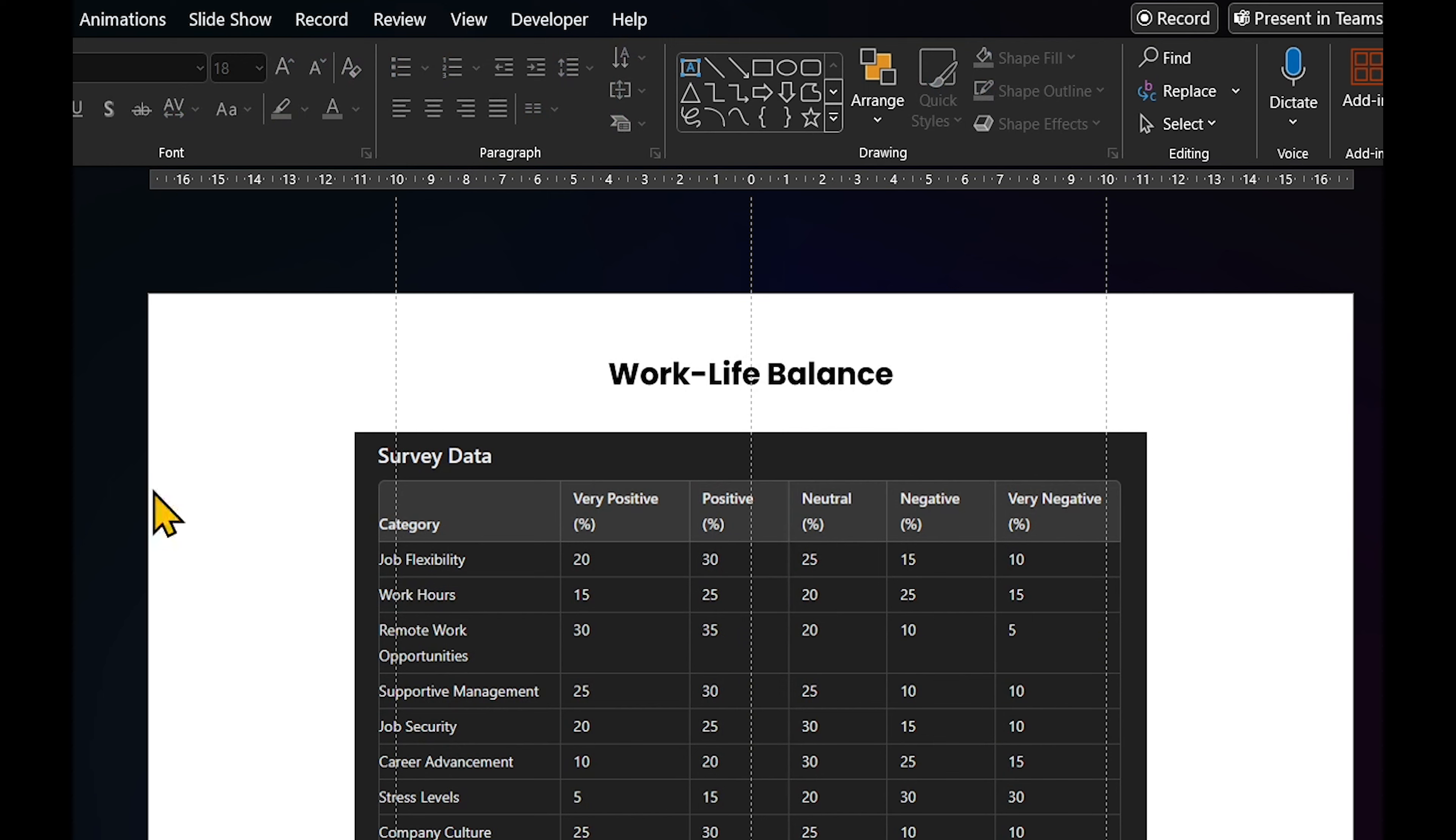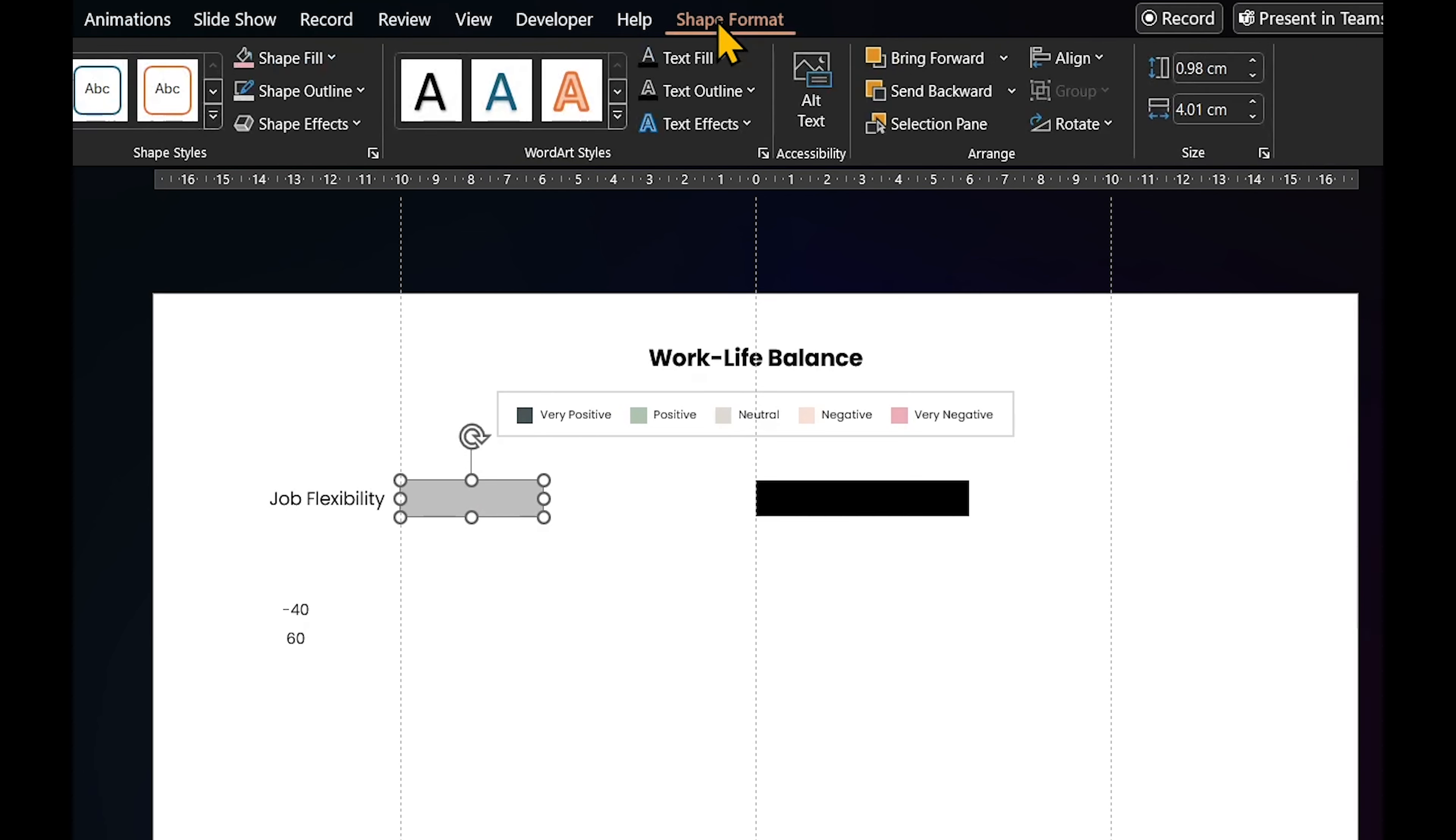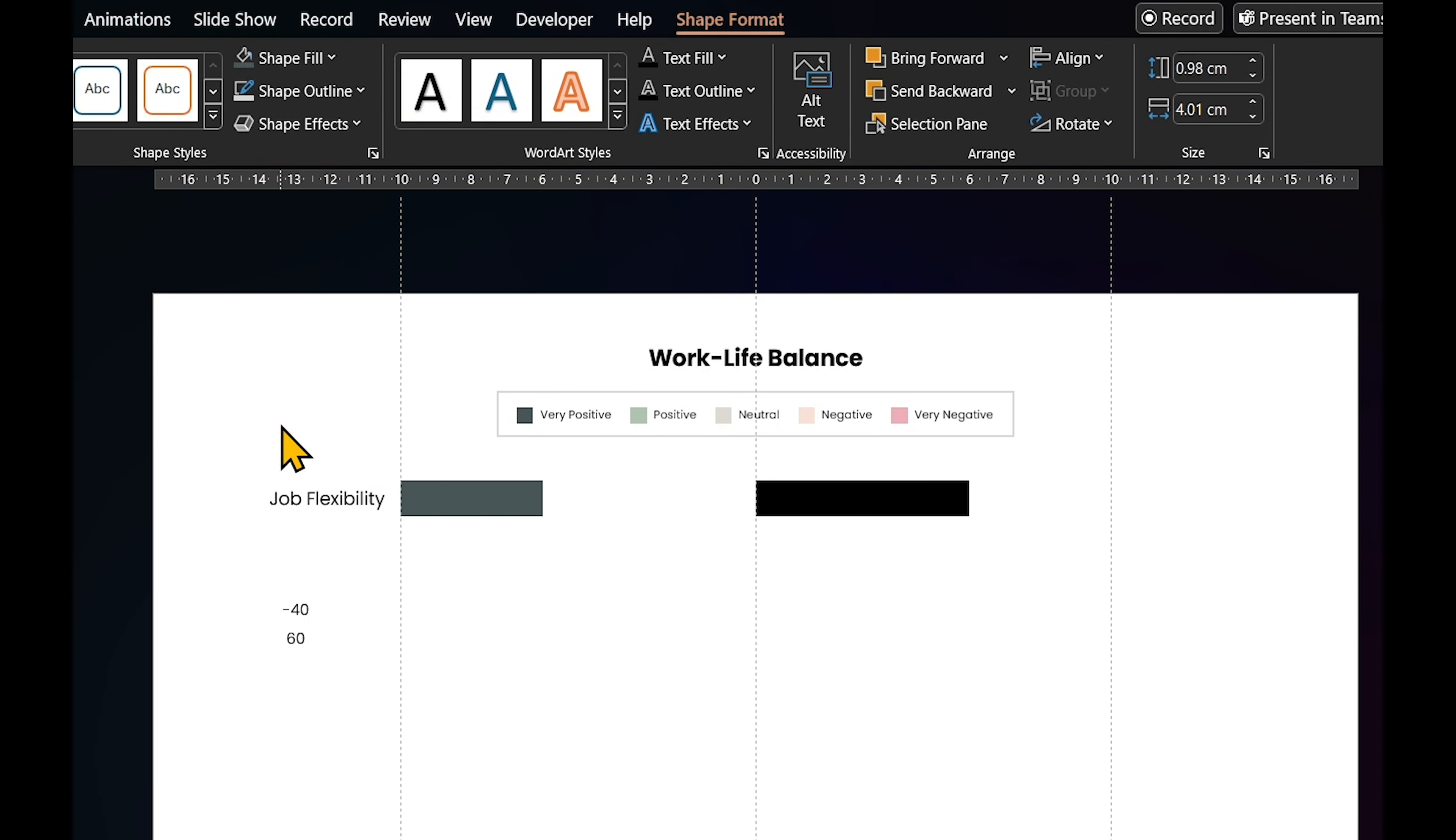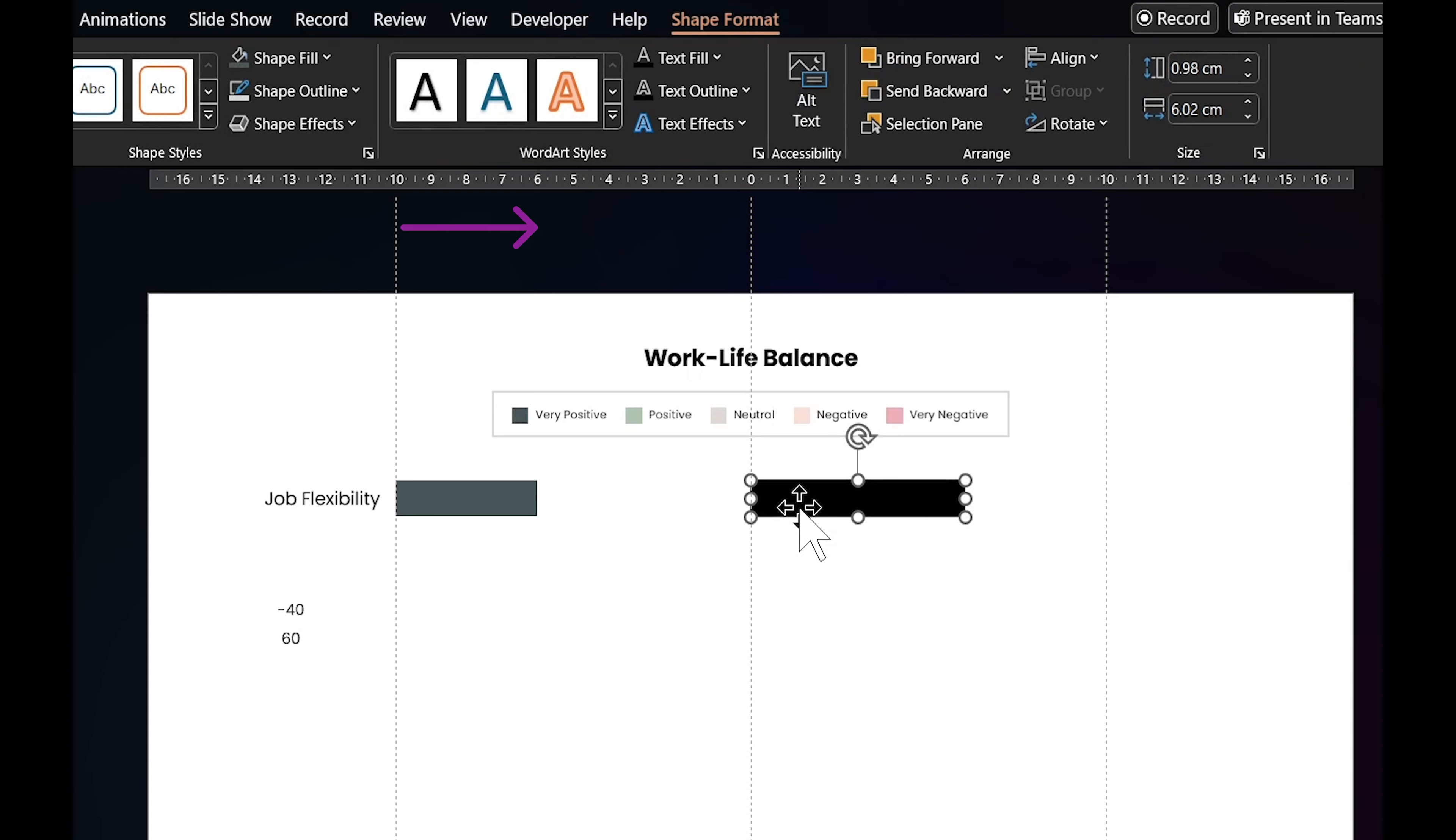For job flexibility, 20% of respondents think it's very positive. So, let's change the fill color of the rectangles to match very positive and resize it using the ruler as a guide. Each number on the ruler equals 5% and that means moving four places for 20%.